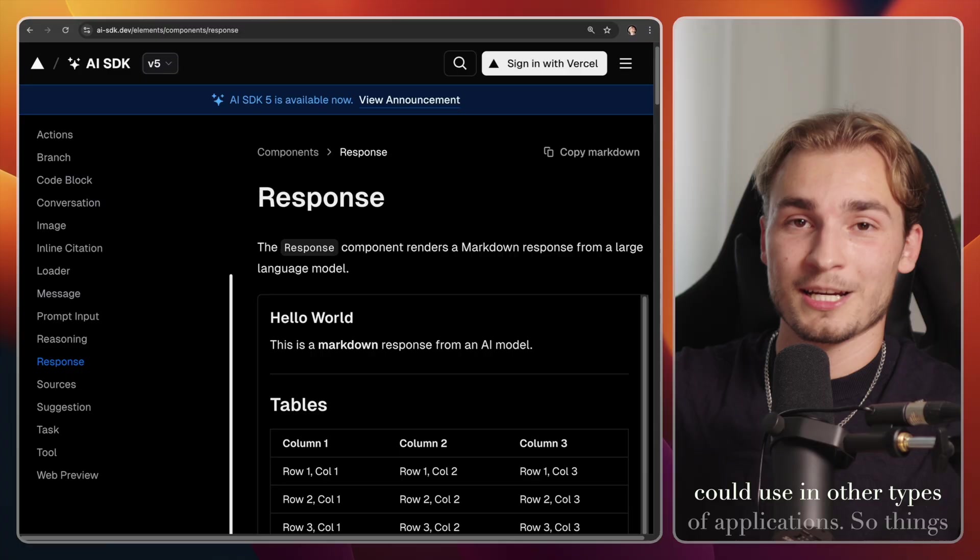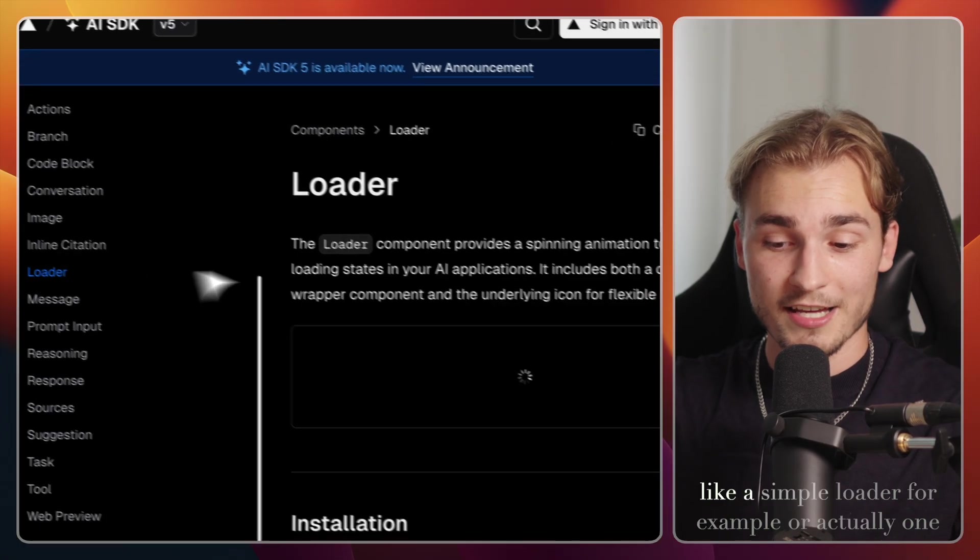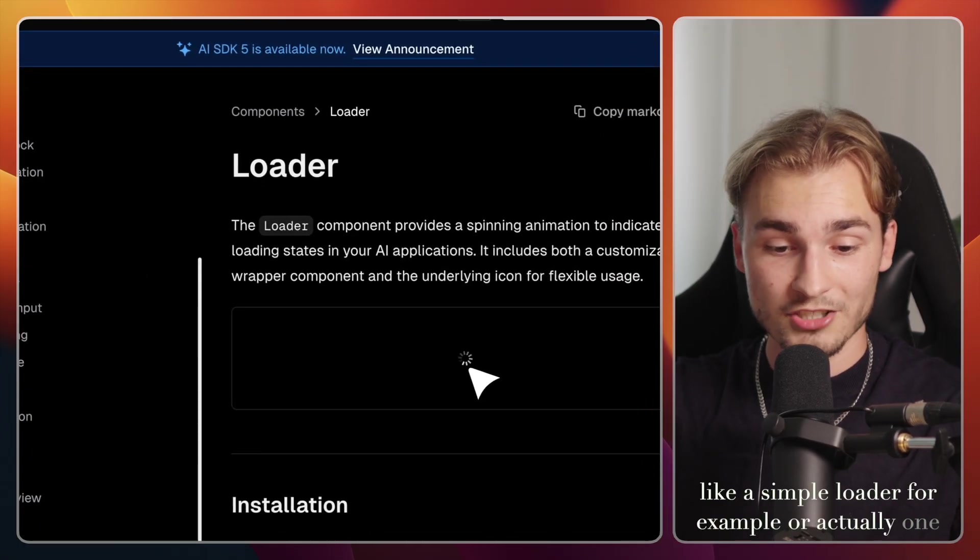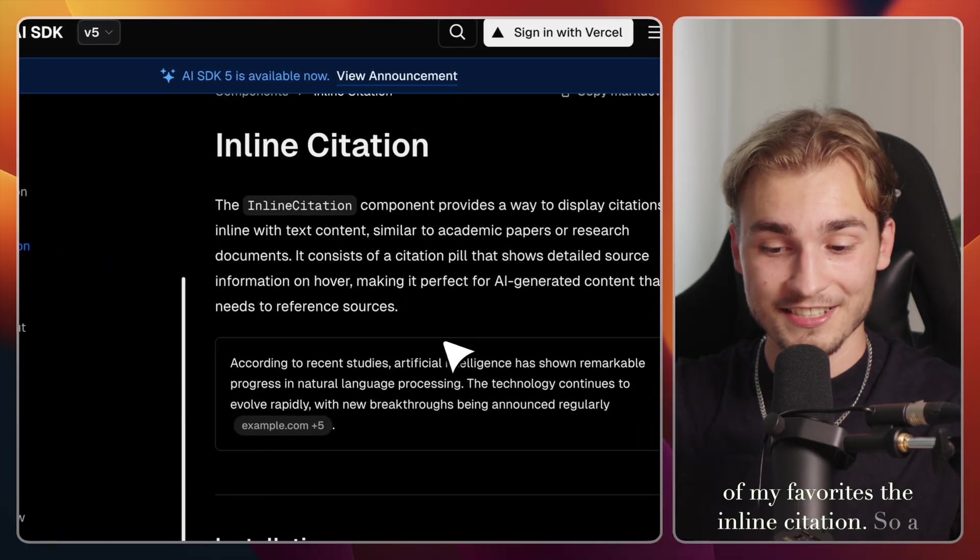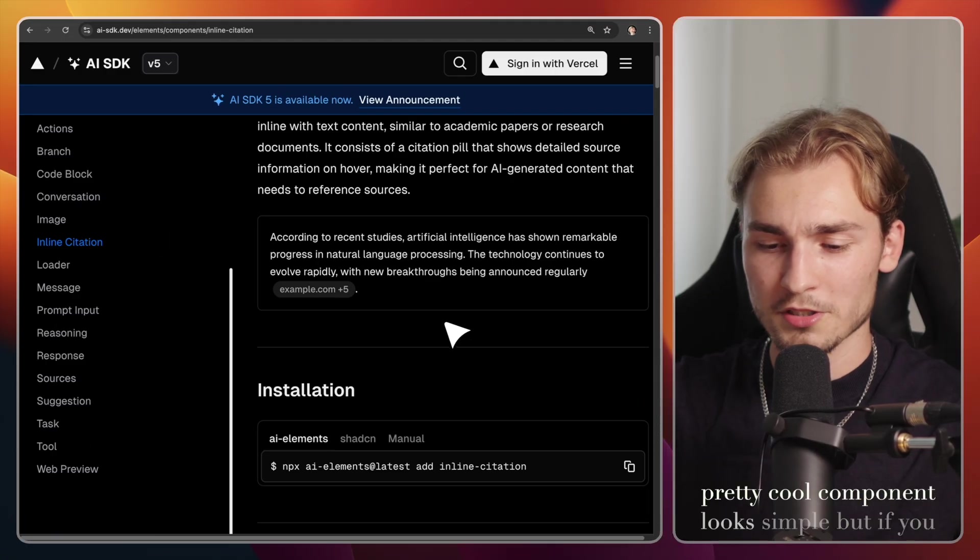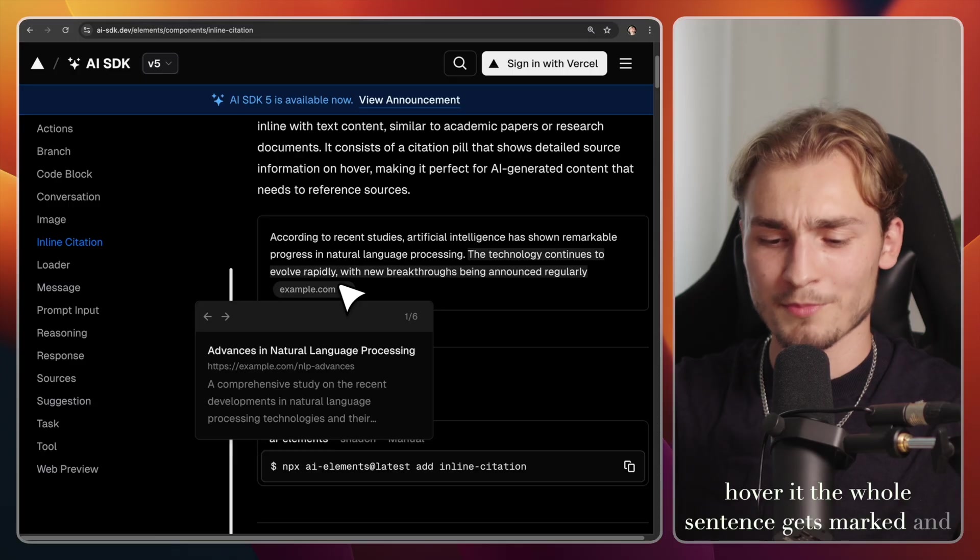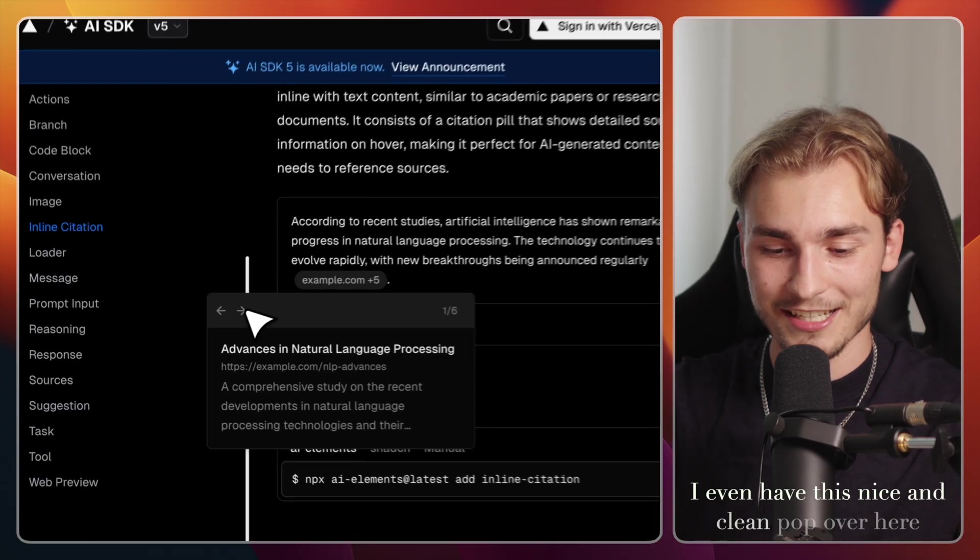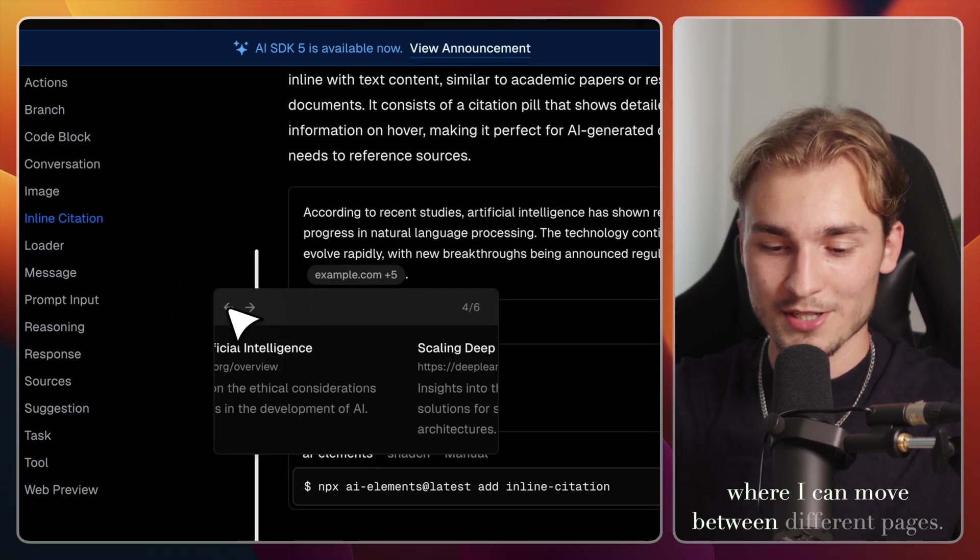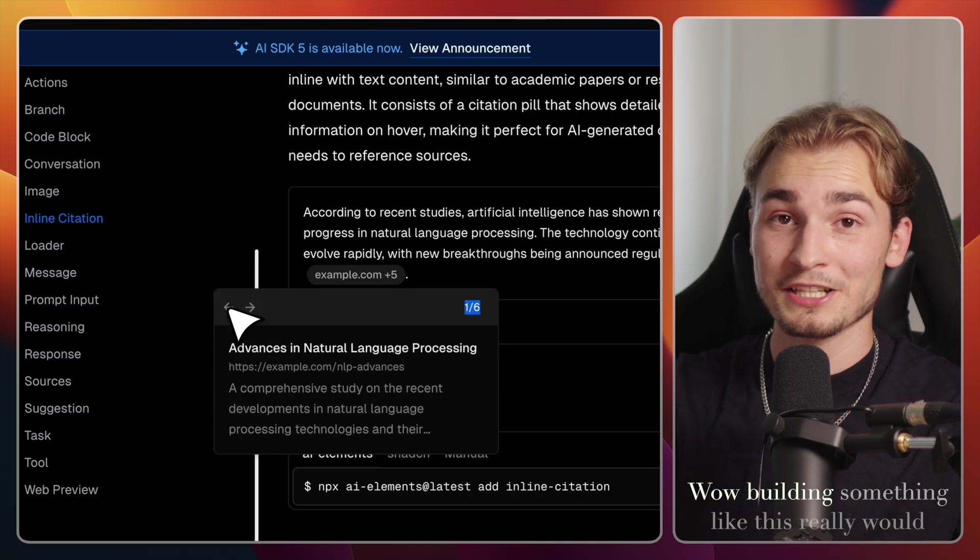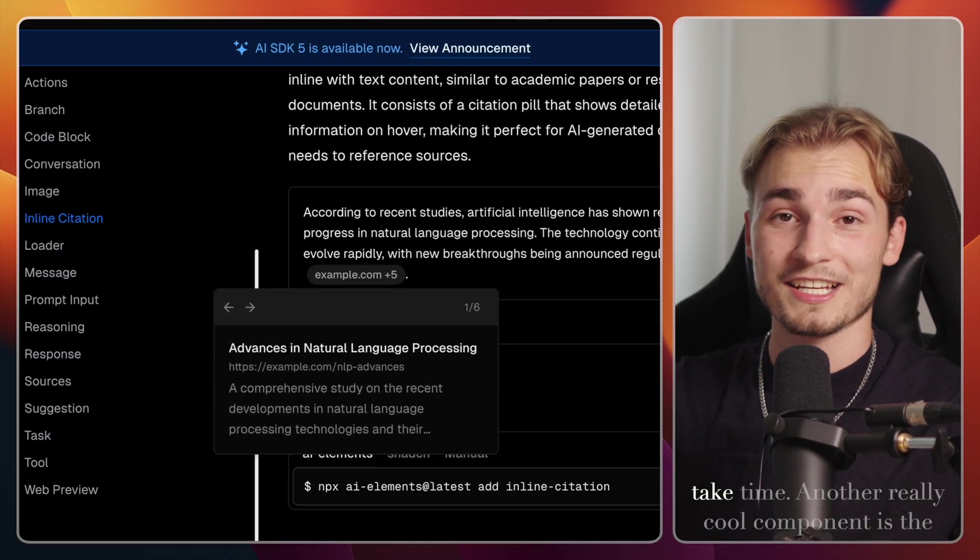But I promised you that there are more fire things, more things that you could use in other types of applications. So things like a simple loader for example, or actually one of my favorites, the inline citation. So a pretty cool component looks simple, but if you hover it, the whole sentence gets marked. And I even have this nice and clean popover here where I can move between different pages. Wow.